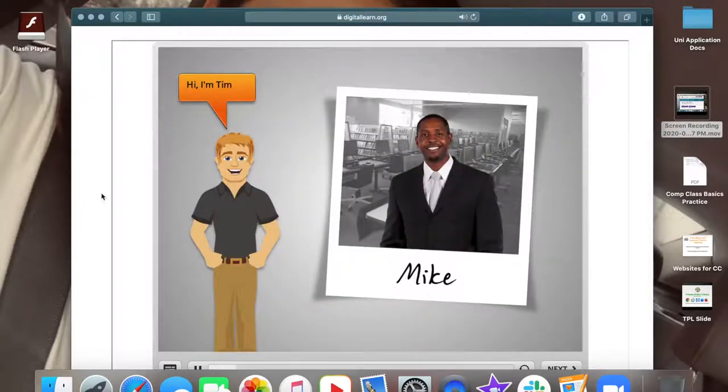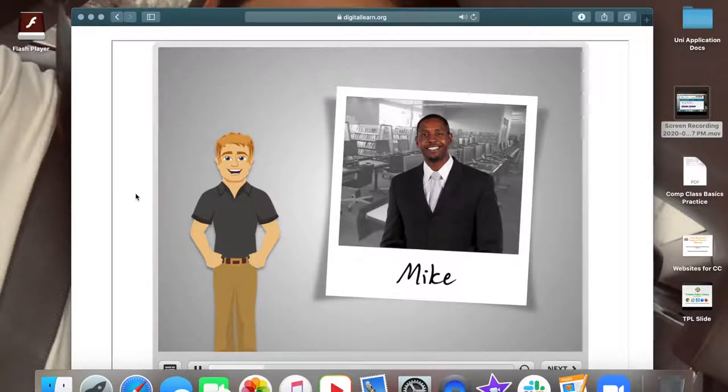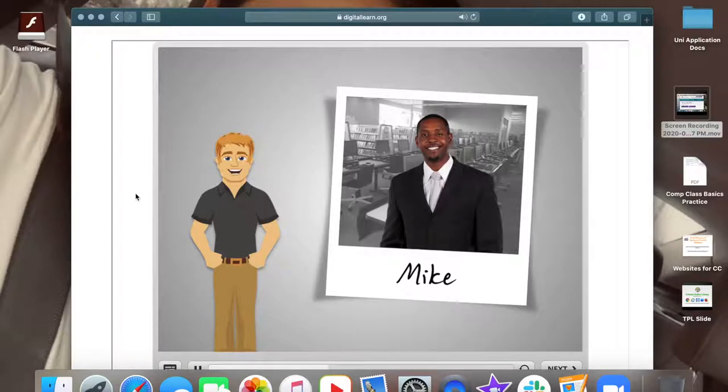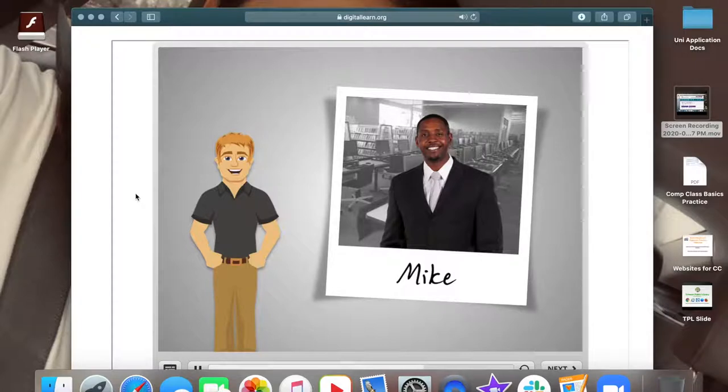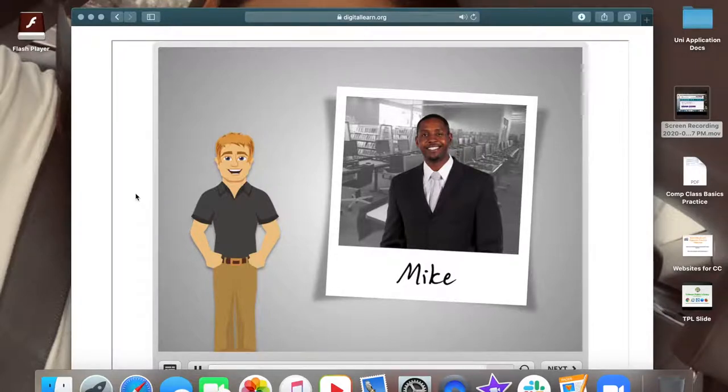Hi, I'm Tim. Mike is looking for a job and wants to learn how to use a computer so that he can apply to jobs online. Since he's new to using a computer, he'll need an introduction to the parts of a computer and how to use them. Let's follow along with Mike as he learns about computers.